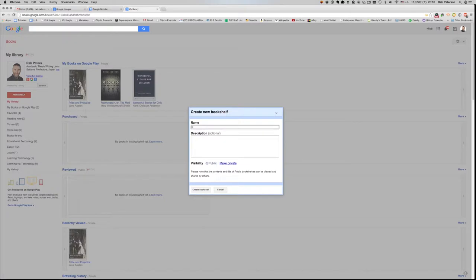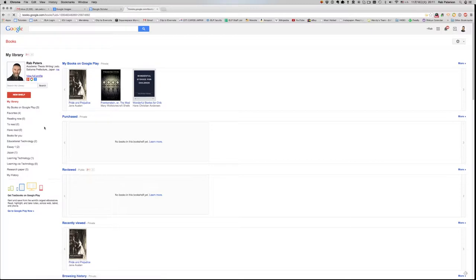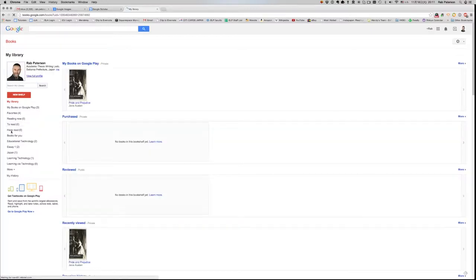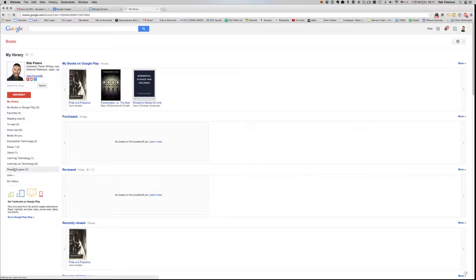So we could call this research paper. Create the bookshelf. So then when we hit refresh, there's a shelf there called research paper.